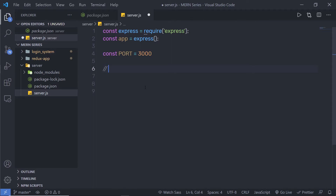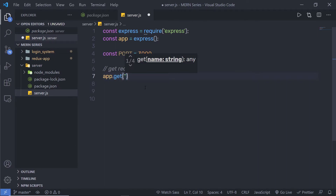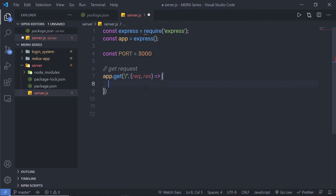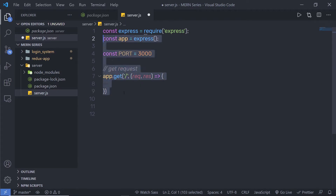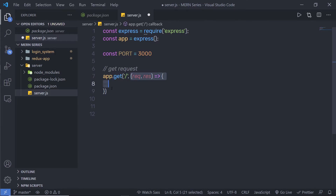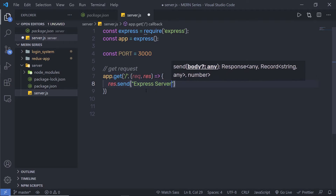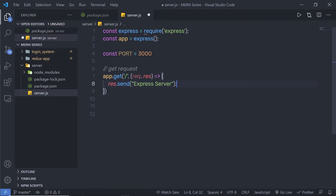Now I'm going to make a GET request. I'll write 'app.get('/', (req, res) => { ... })'. The forward slash refers to the root route. When we get any request to this route, the callback function will execute. Inside this GET handler, I'm going to write 'res.send("express server")'. So when we navigate to this route path, it will send the response 'express server'.